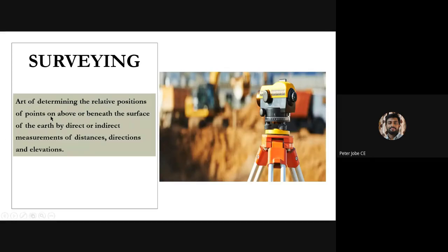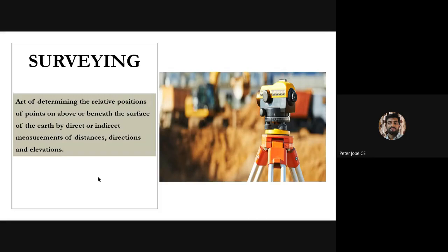Surveying is the art of determining the relative position of points on, above, or beneath the surface of the earth by direct or indirect measurements of distances, directions, and elevations. We are determining the relative position of points that might be on the surface of the earth, above it, or beneath it. We use measurements, directions, and elevations, taking a standard reference point and finding how our point is located relative to it.